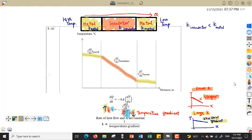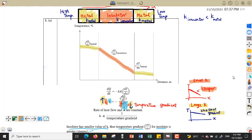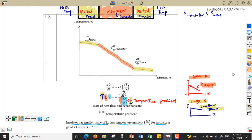In summary, from the equation of thermal conductivity, k is inversely proportional to the temperature gradient. Since insulator has a smaller value of k, the temperature gradient for the insulator section will be steeper or greater.